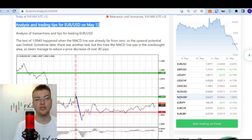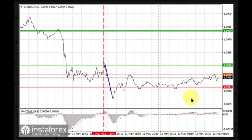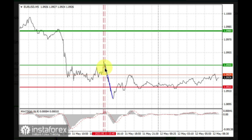Here's May 12th and we're starting from the EUR/USD pair with Jakub Novak as usual. Let's have a look at the 5-minute chart for analysing yesterday's transactions. The test of 1.0940 happened when the MACD line was already far from zero, so the upward potential was limited. Sometime later there was another test, but this time the MACD line was in an overbought area, so bears managed to produce a price decrease of over 40 pips.